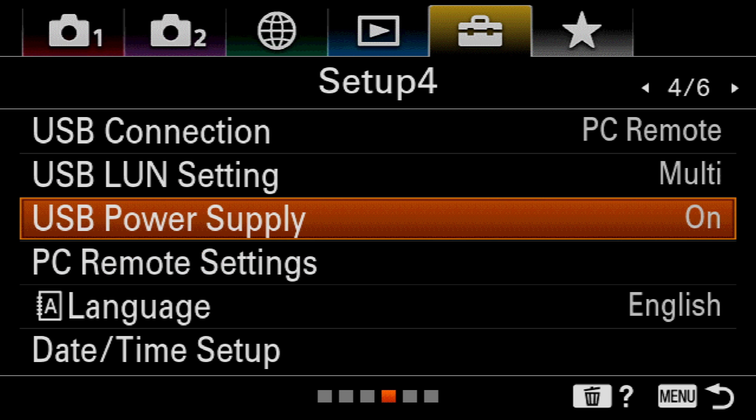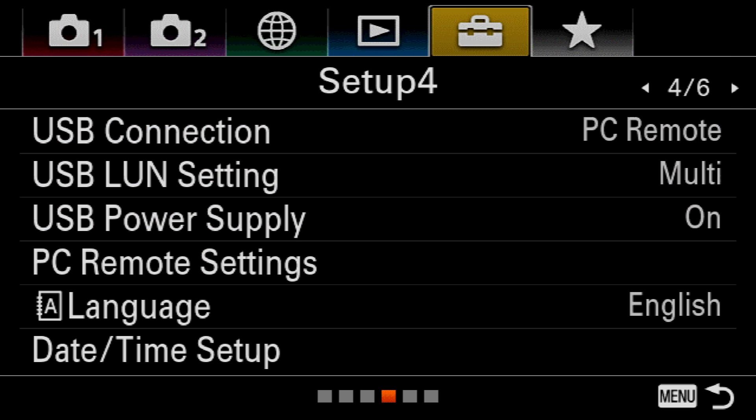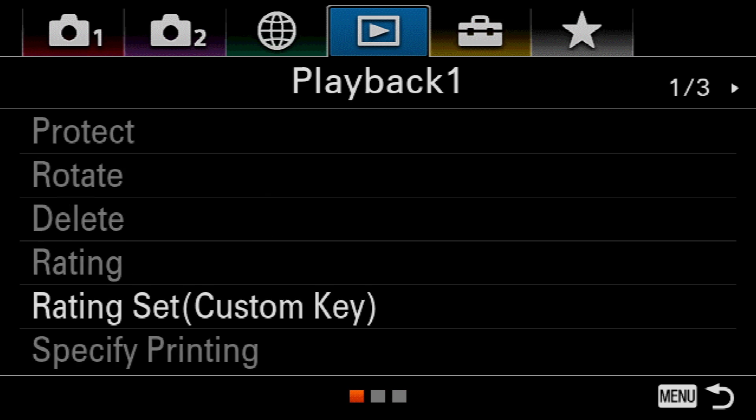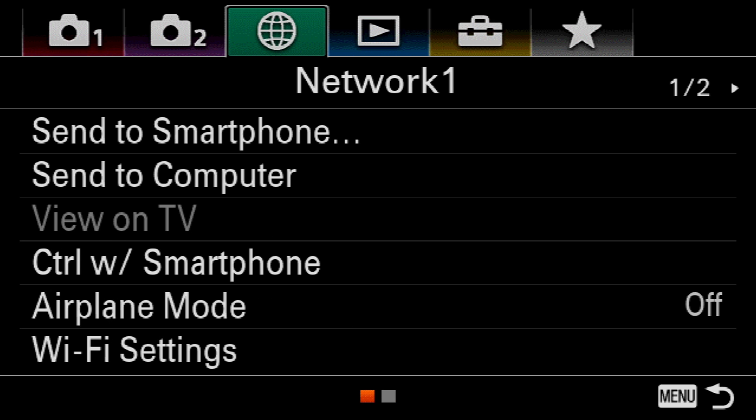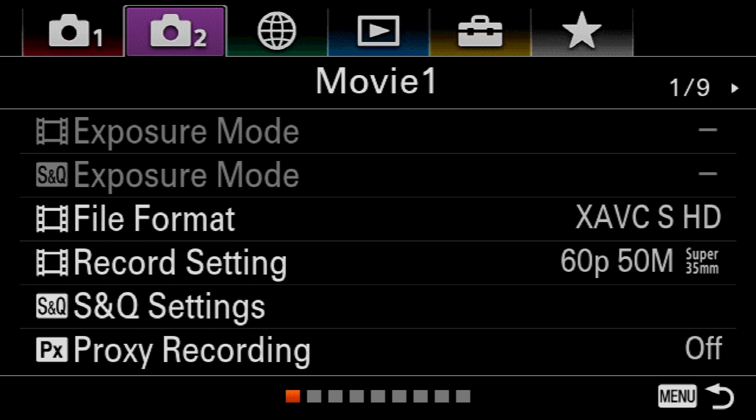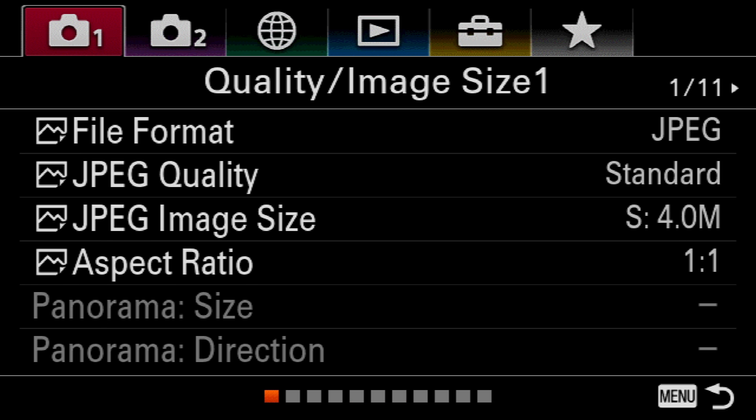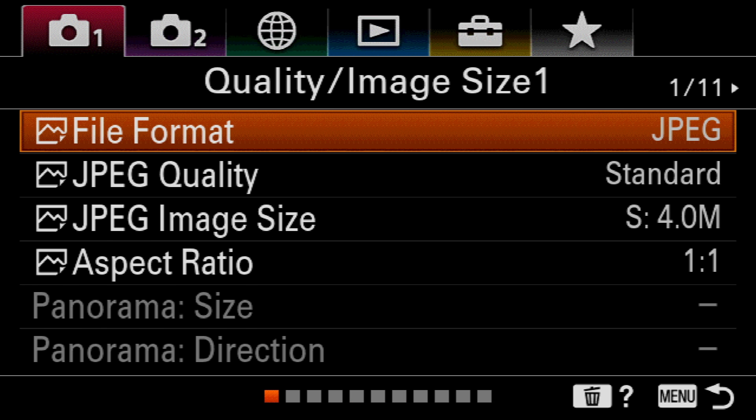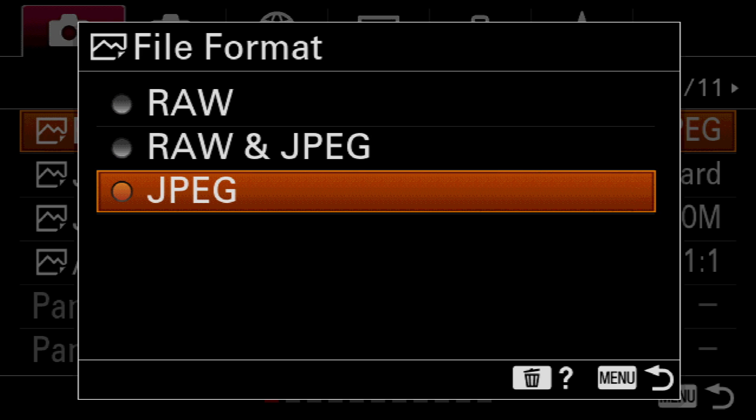To fix this, I need to navigate back to page one of the Quality and Image Size menu. Then I can go to File Format and select Raw and JPEG.